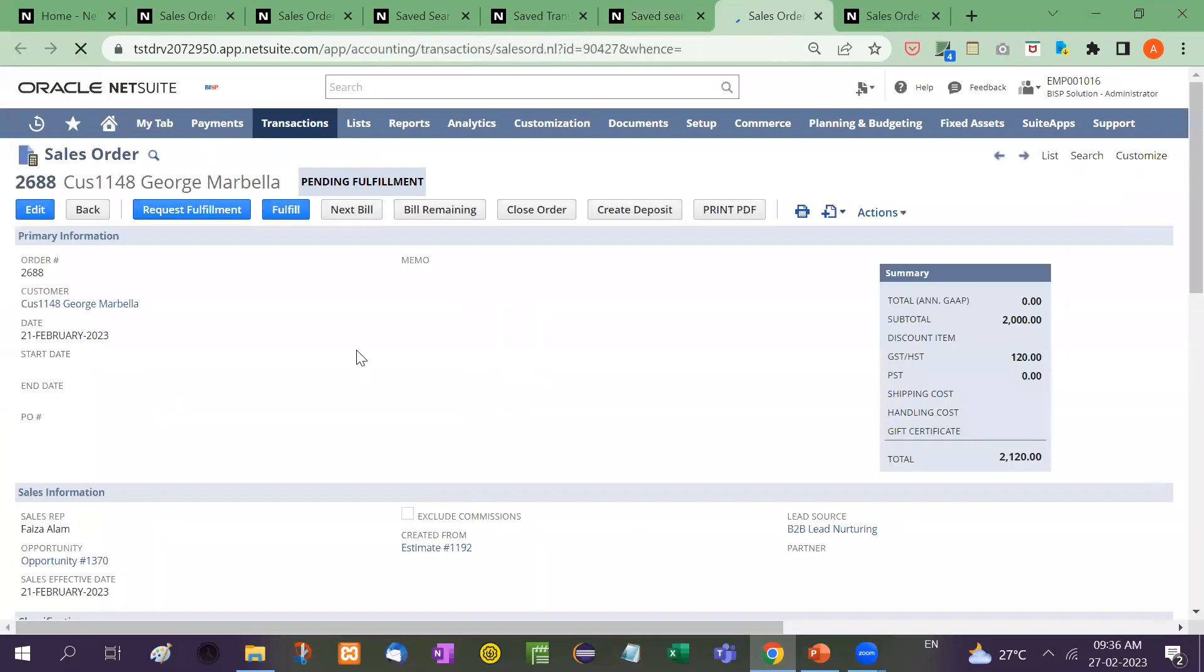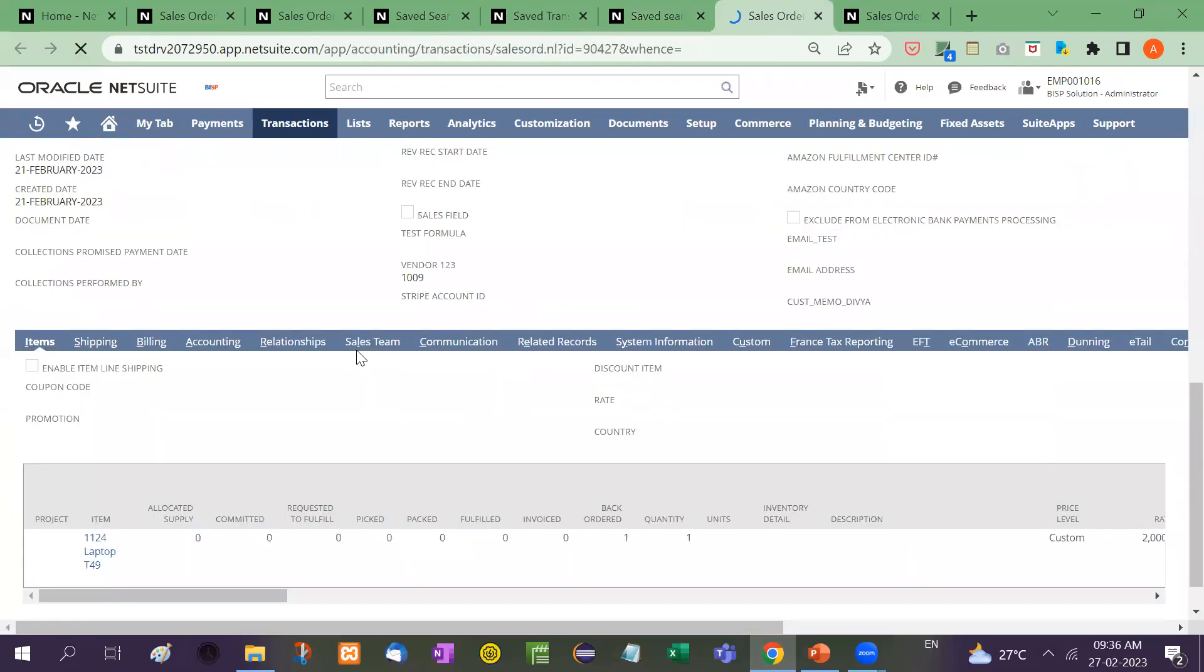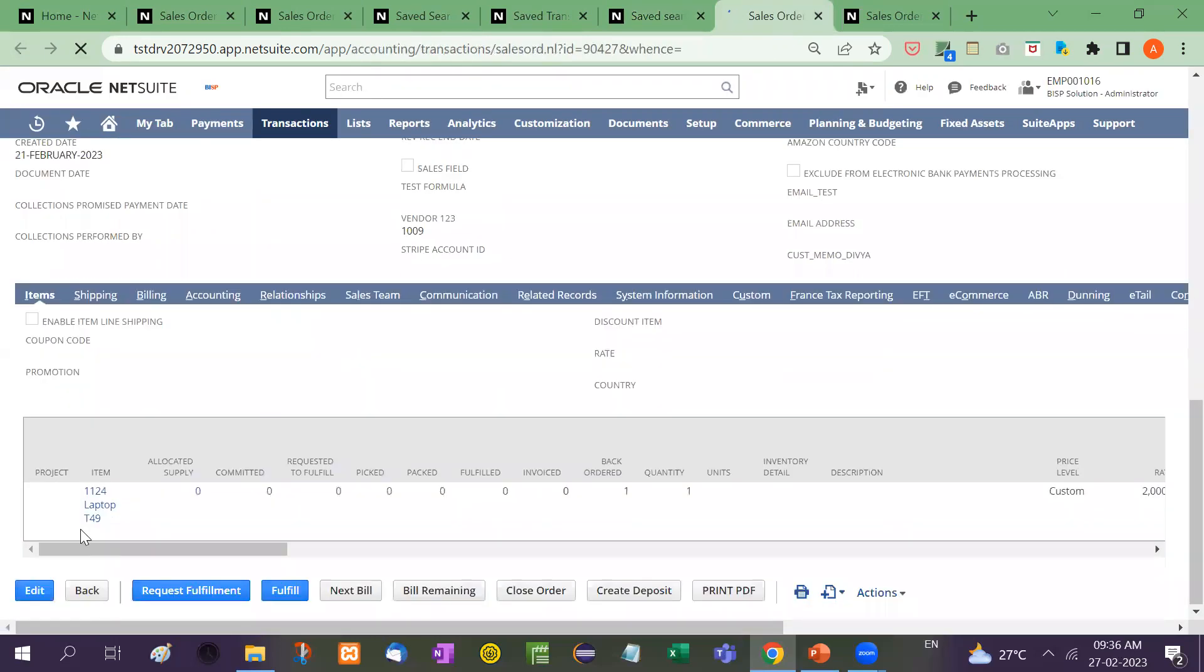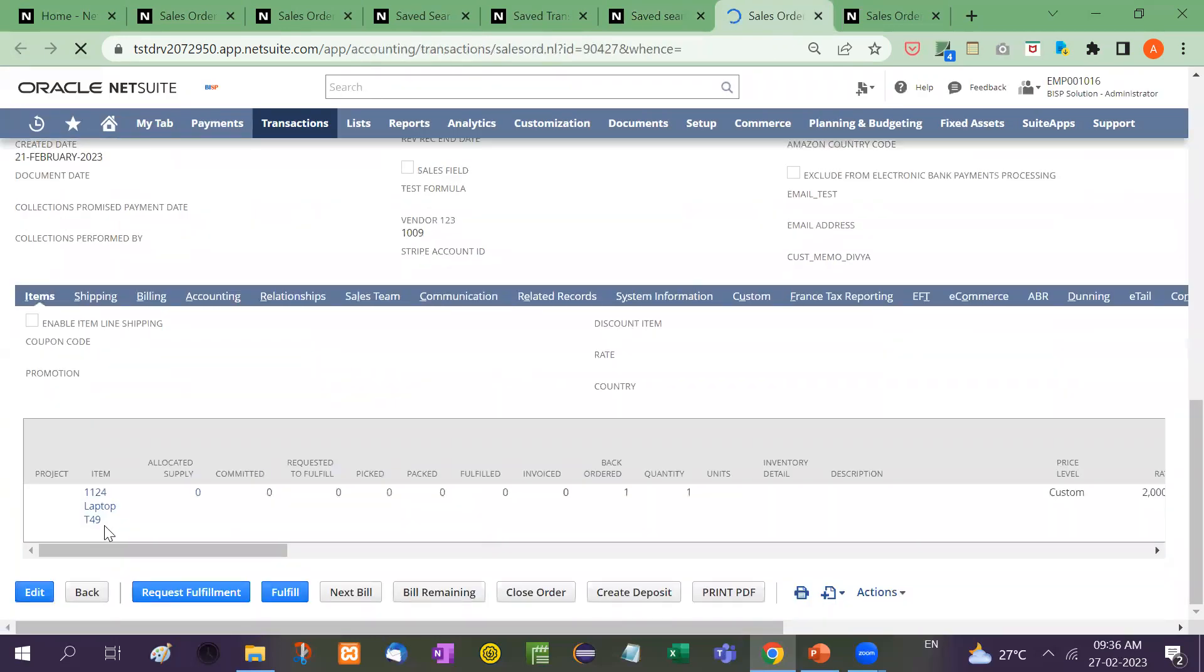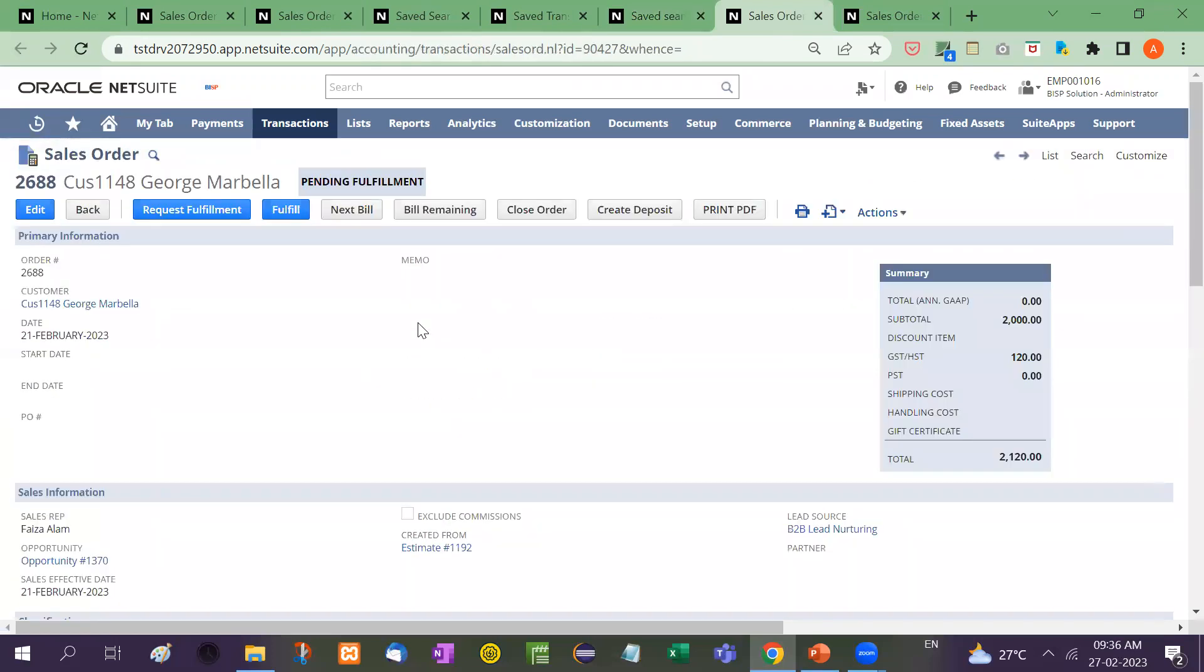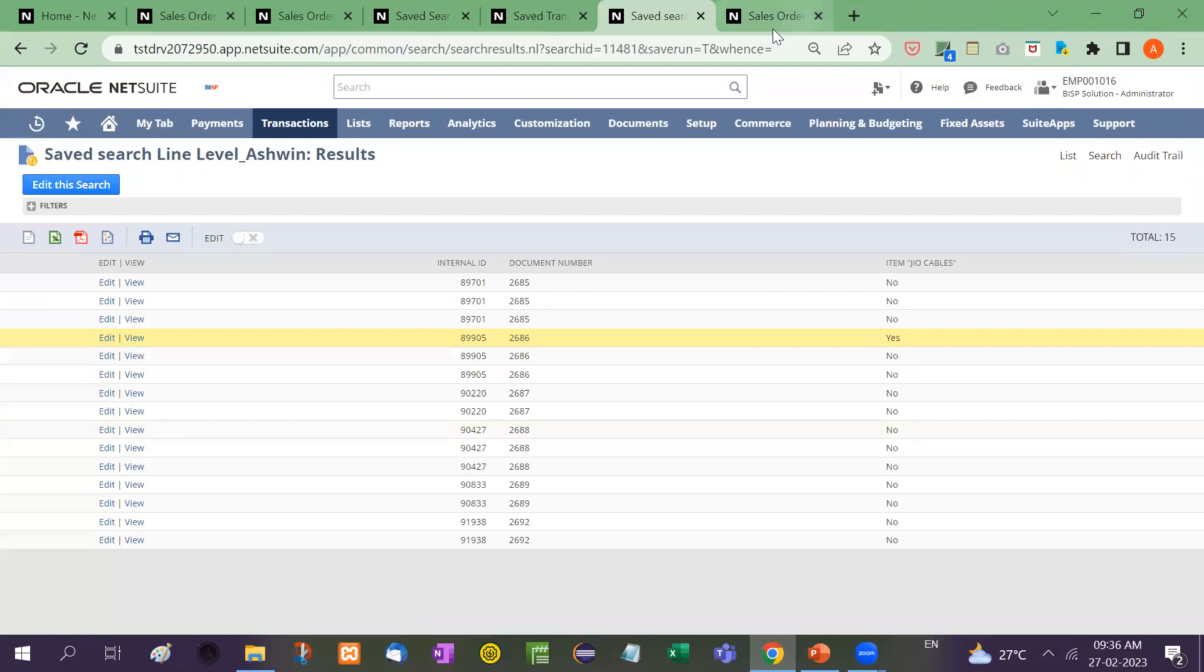And then here if I click on any of these 2688, now there is no geo cables in that particular. See here, item name is 1124. So in this way, we apply the formula text.